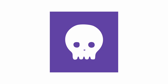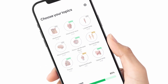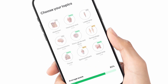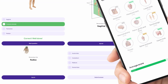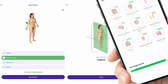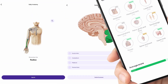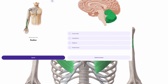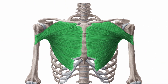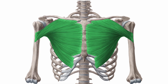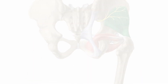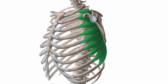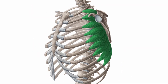Daily Anatomy can be used without any prior knowledge. It starts with the basics and challenges your brain more and more over time. Whether you need to learn lists of information or, for instance, the muscles and bones in the human body, there is a method that really works.